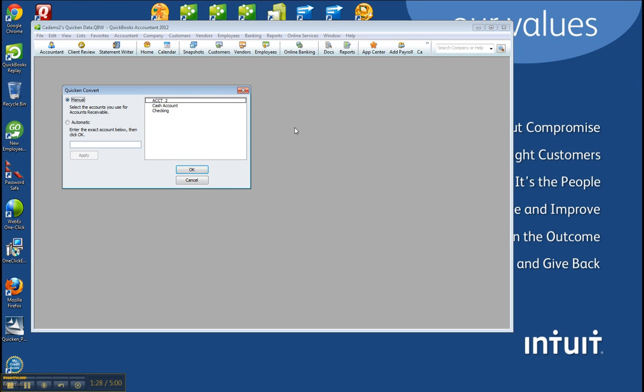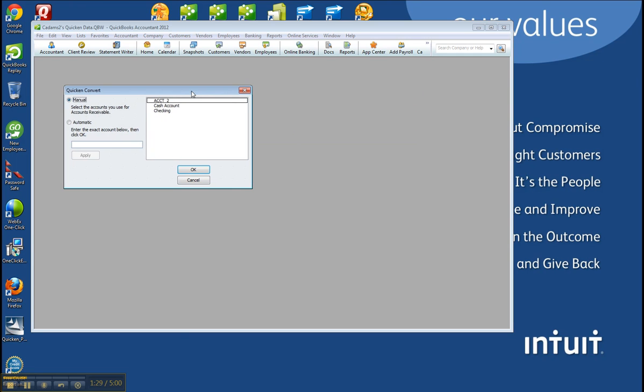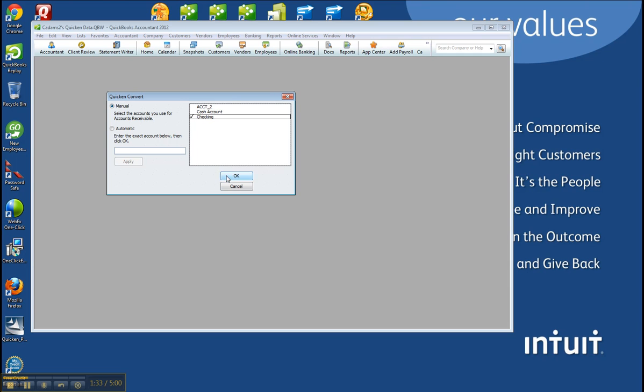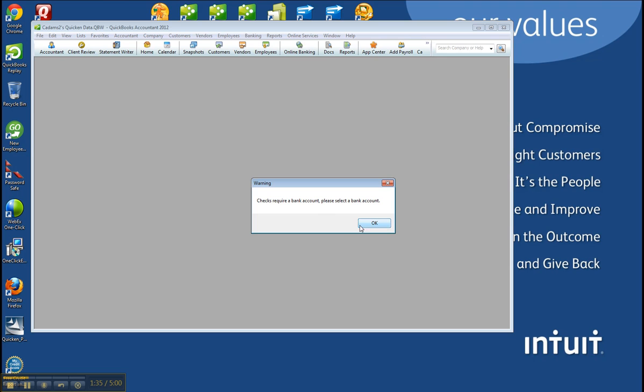So if you choose Yes, it will give an option of the particular accounts there. Maybe Checking. Click OK. I can't use that one. So it would have to be an actual accounts receivable account, which Quicken doesn't really have, but maybe I could have chosen. They do have like another asset account. Maybe I could have used that.